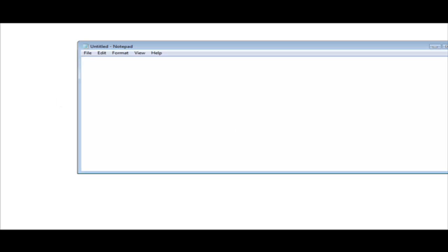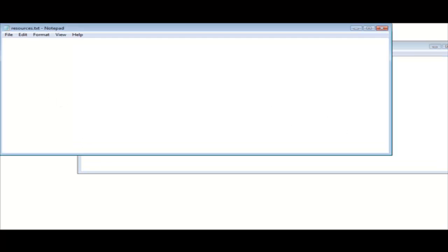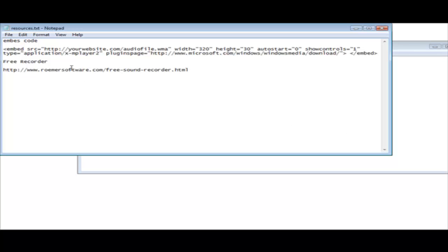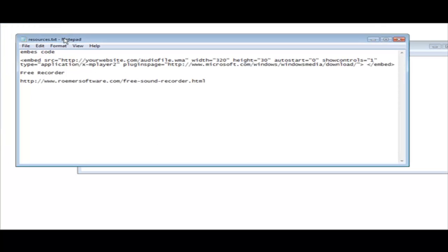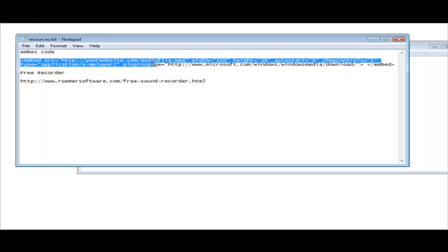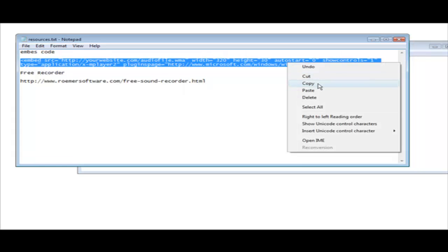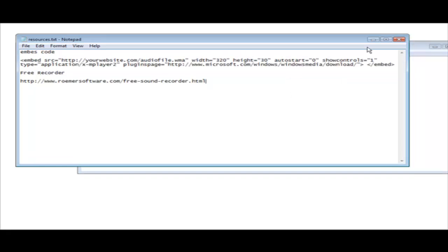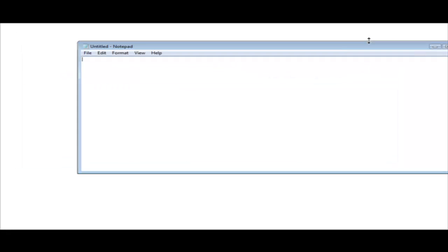Now in your resources document you'll see that it has embed code. All you do is grab this code right here, copy it, and paste it into your web page.